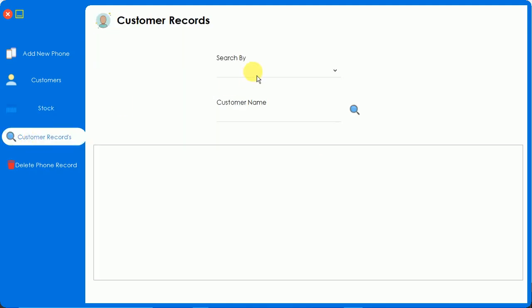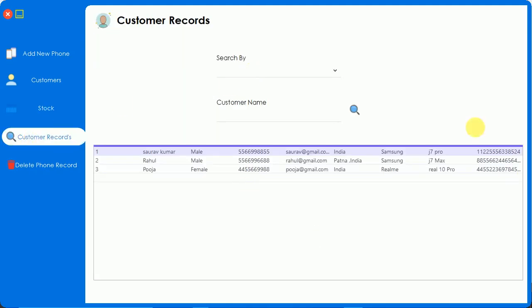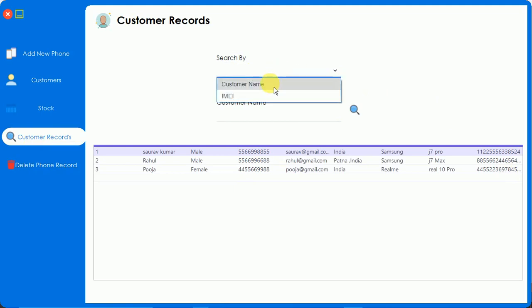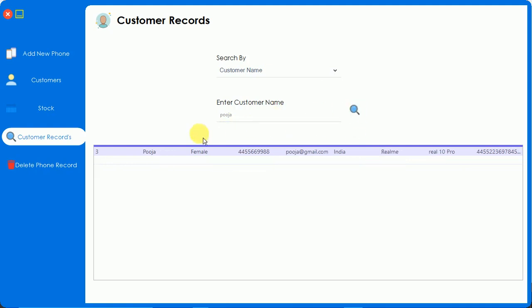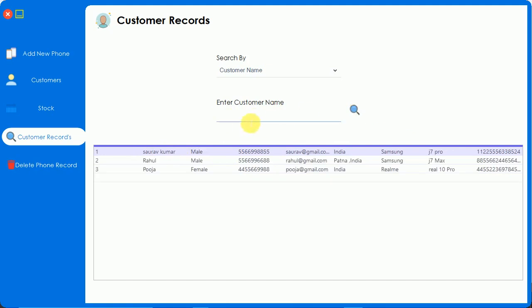Here you can observe the customer records. You can search - we have two options: search by customer name. If I select customer name, you have to enter the customer name to search. I'm going to enter Pooja and just click on this. Here you can see we have only one record. Let me remove this and search for Rahul as well.